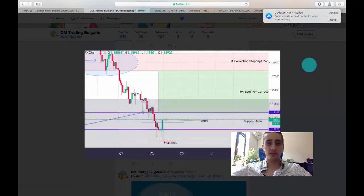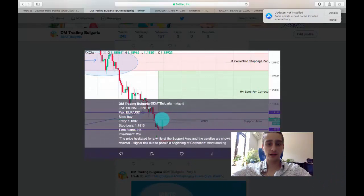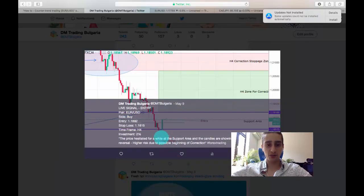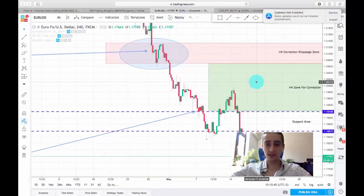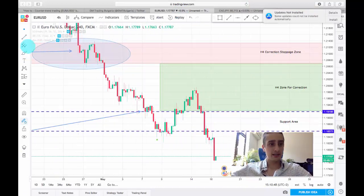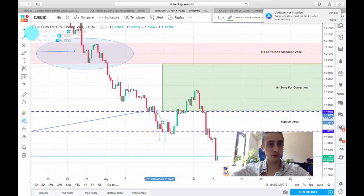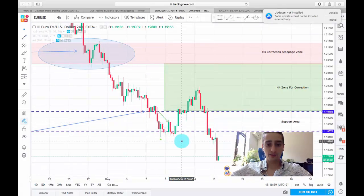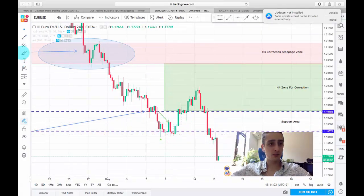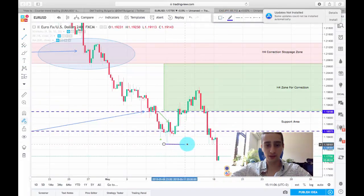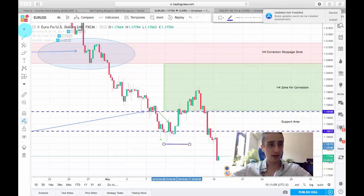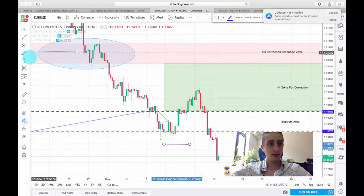This is the posting for the live signal. As you can see, I entered here on this huge candle which engulfed the previous few candles, and the stop loss was placed just below the previous bottom. My expectations were for the price to go and reach the H4 correction stoppage zone. We can see here that our entry was exactly on this candle, and after that the price retraced back a little bit but it didn't hit our stop loss, which was somewhere here.